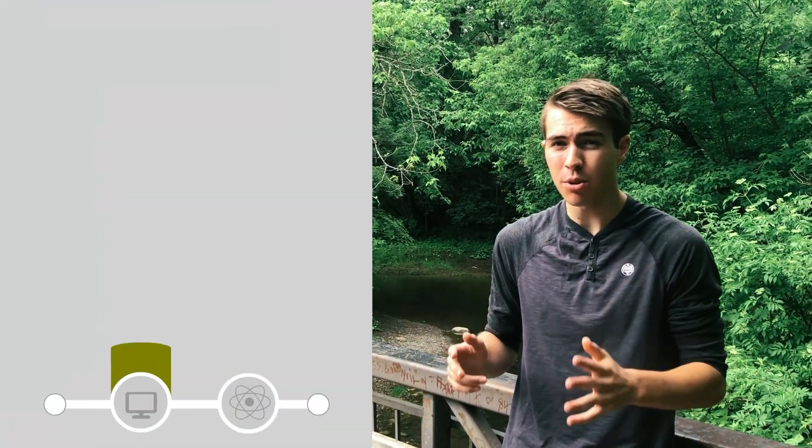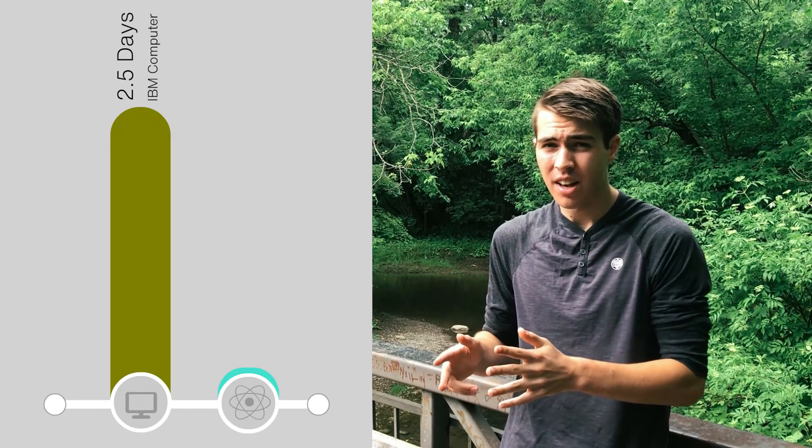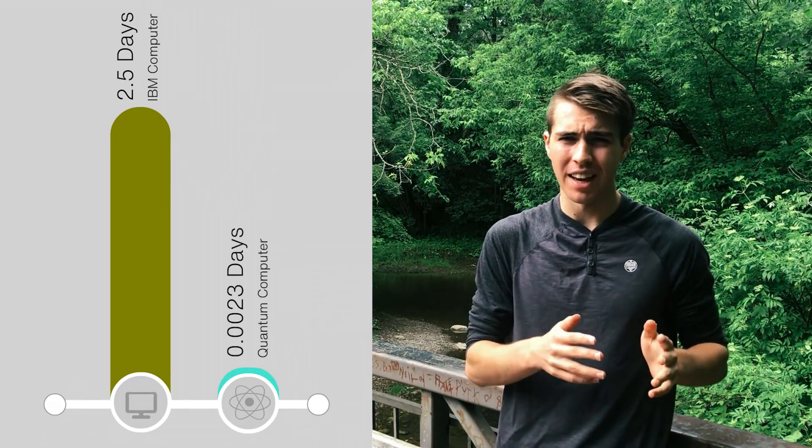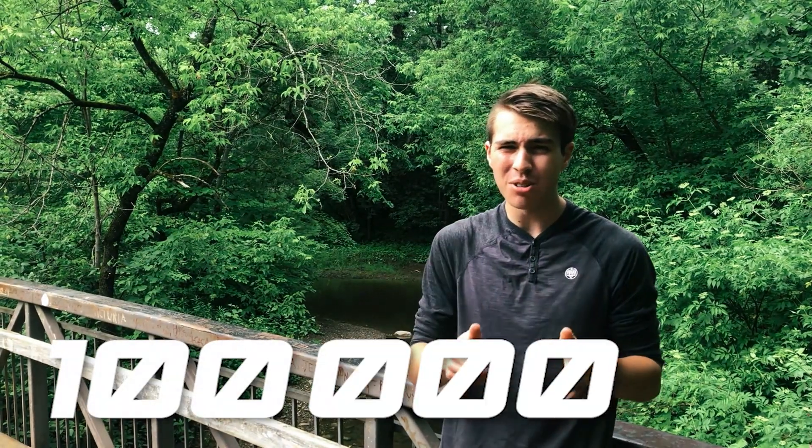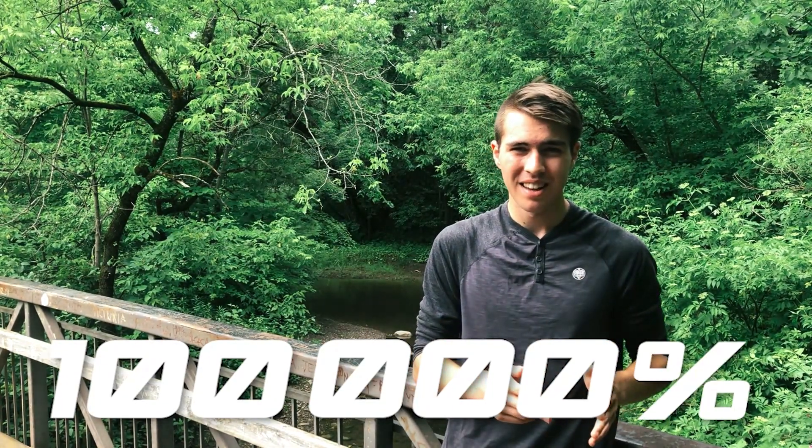In 2019, Google announced their quantum computer Sycamore did a calculation that took the world's fastest supercomputer two and a half days in just 200 seconds. This represents an increase of computational power by nearly a hundred thousand percent. That's crazy!